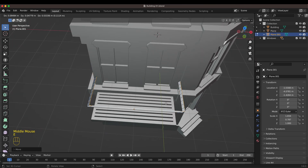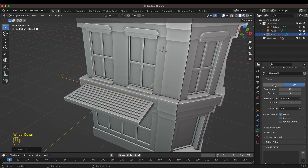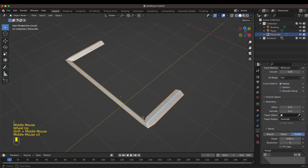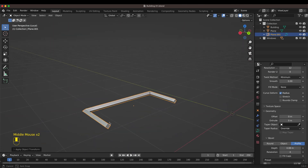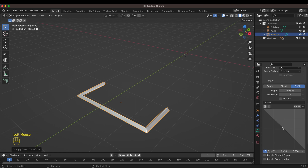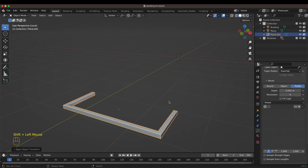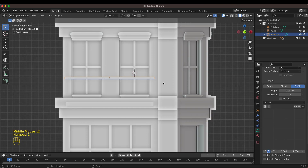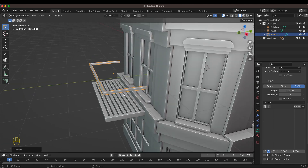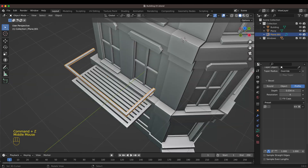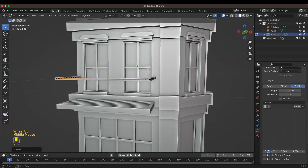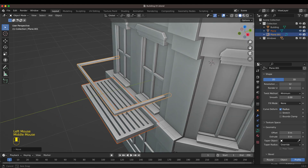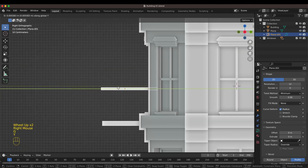Here I'm using a really cool trick: instead of making the balcony rail completely from scratch from a cube, I use a copy of the edges from the lower part of the balcony, turn that into a curve, and by adjusting the settings I turn it into the cubicle rail you can see right here.